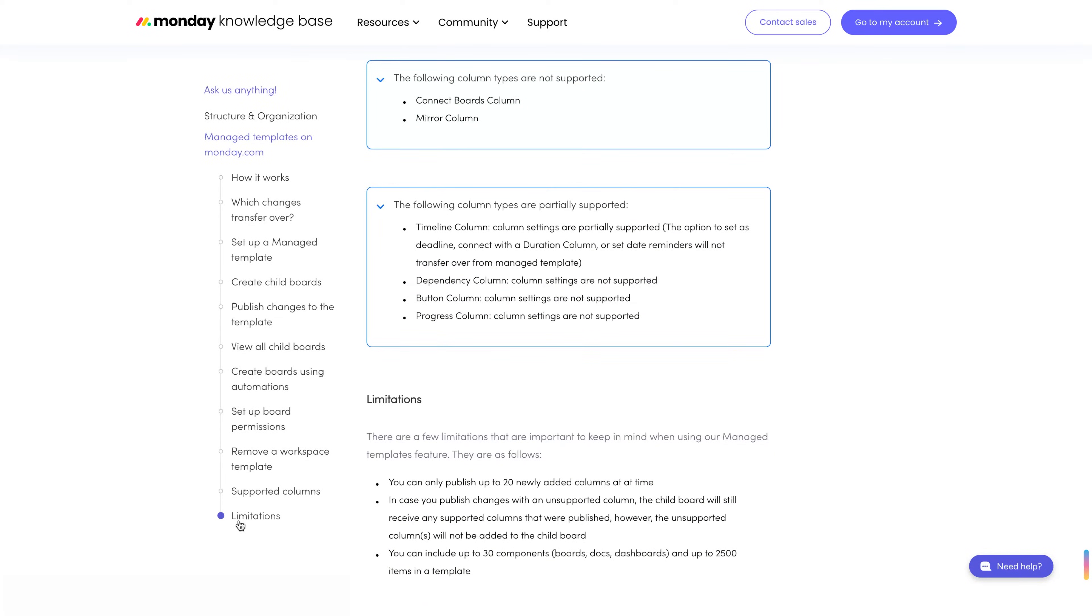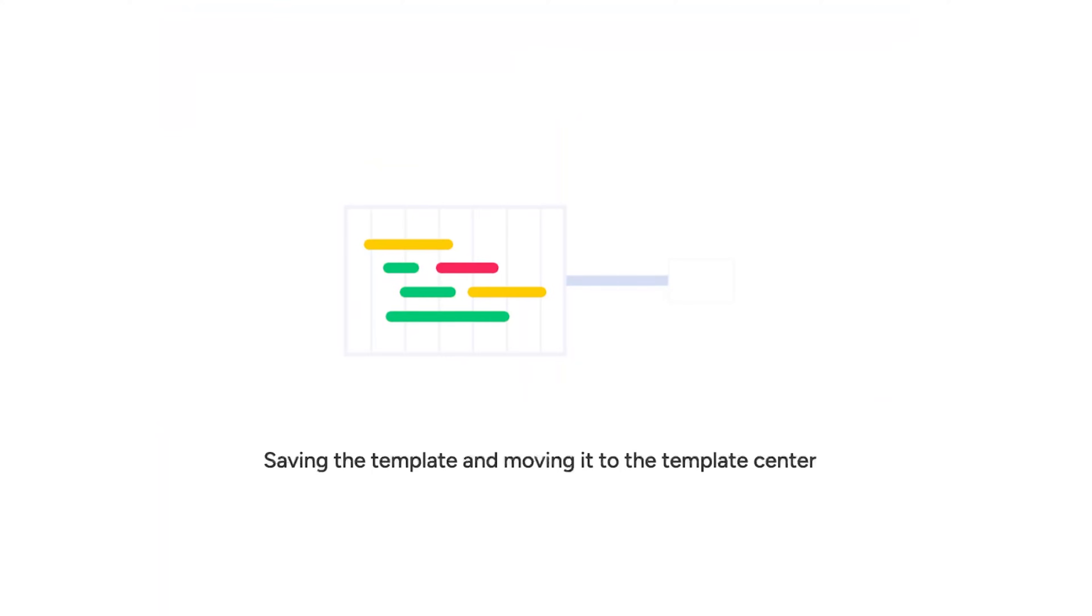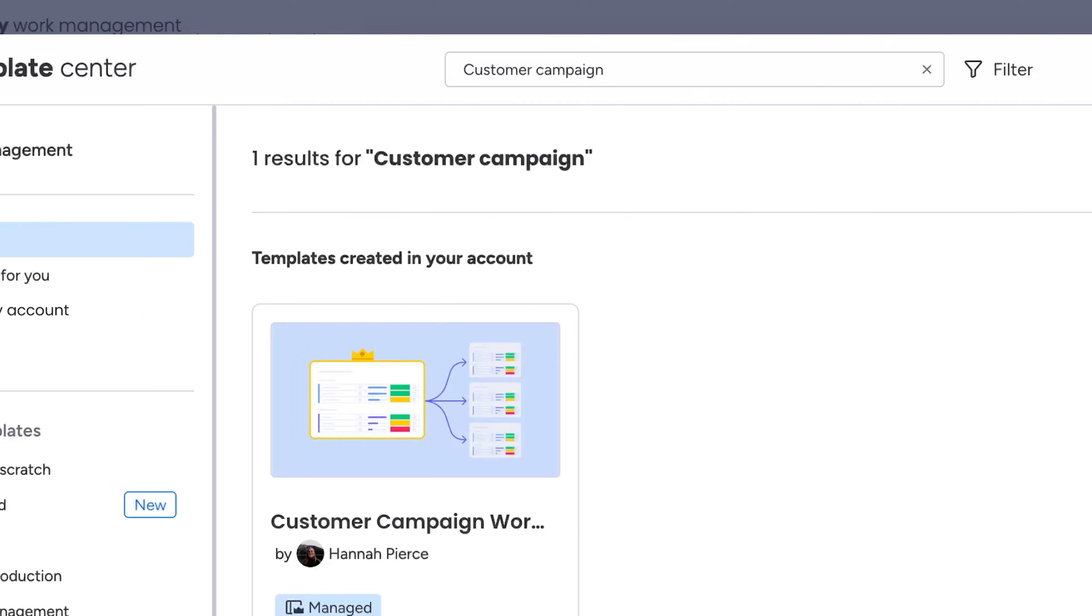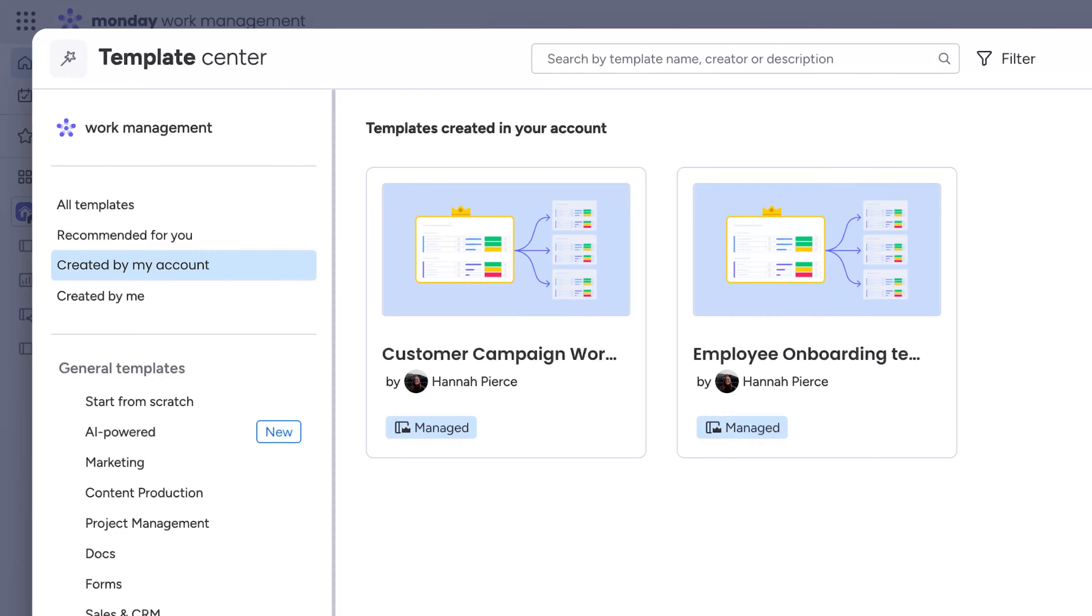All right, let's keep going. From there, your managed template workspace will move to the template center. Search for it by name or find it here, and see all templates created by you here.